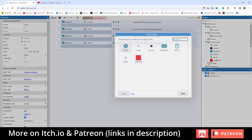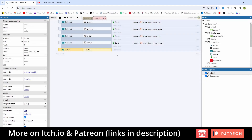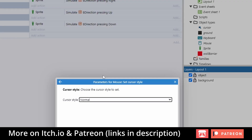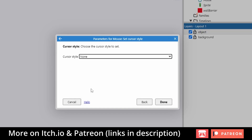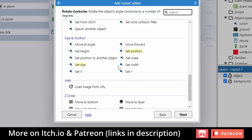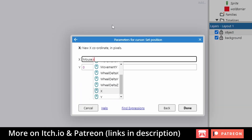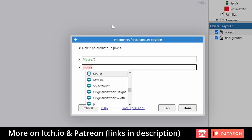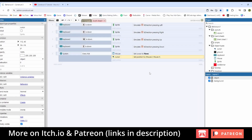Go back to the event sheet. I'm going to say System, every tick, mouse set cursor style to none. Then Cursor set position to mouse.x and mouse.y.